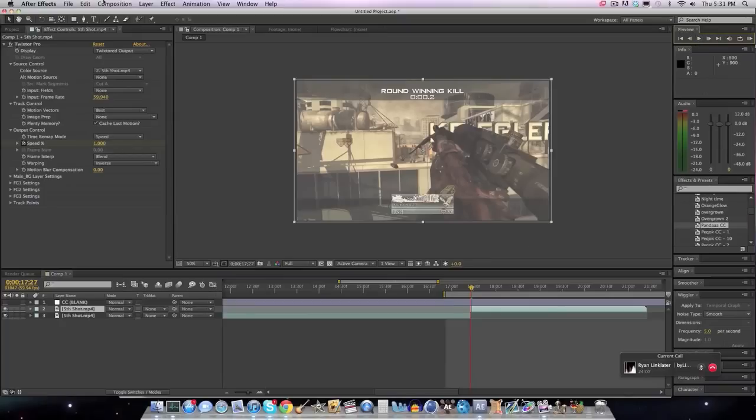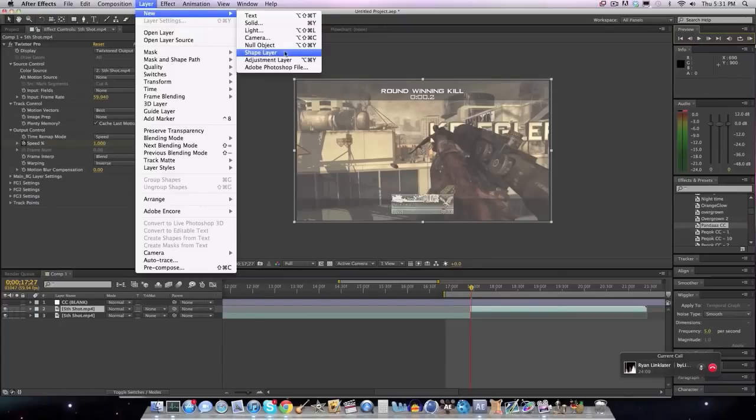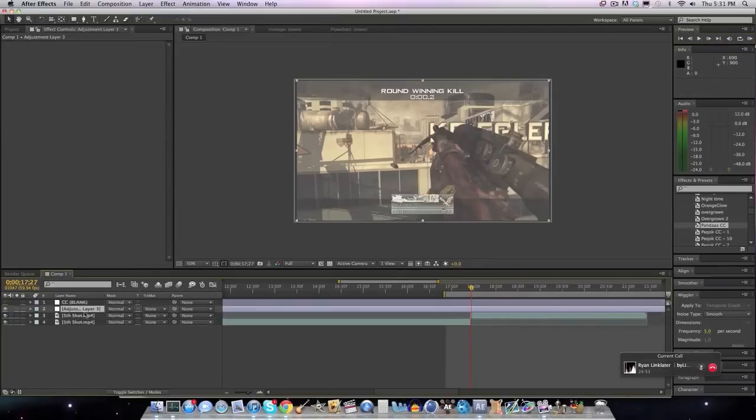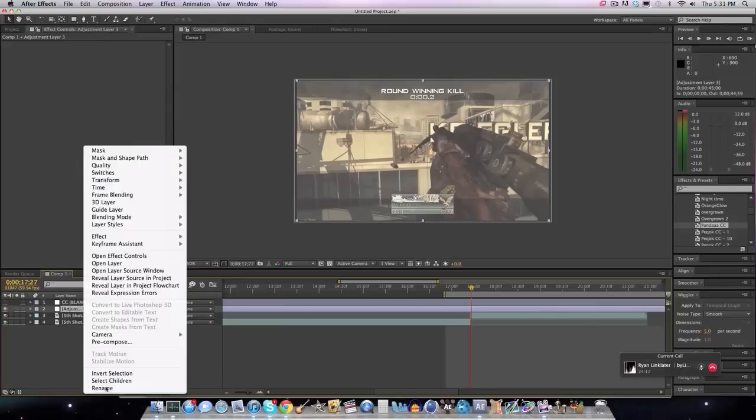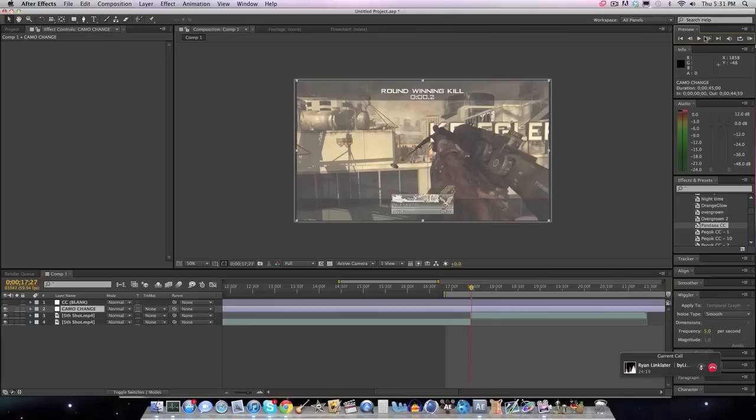Alright, so what we're going to want to do is we're going to go to Layer, New, Adjustment Layer, and I'm going to call this Camo Change. Nigga Camo. Yes, Nigga Camo.